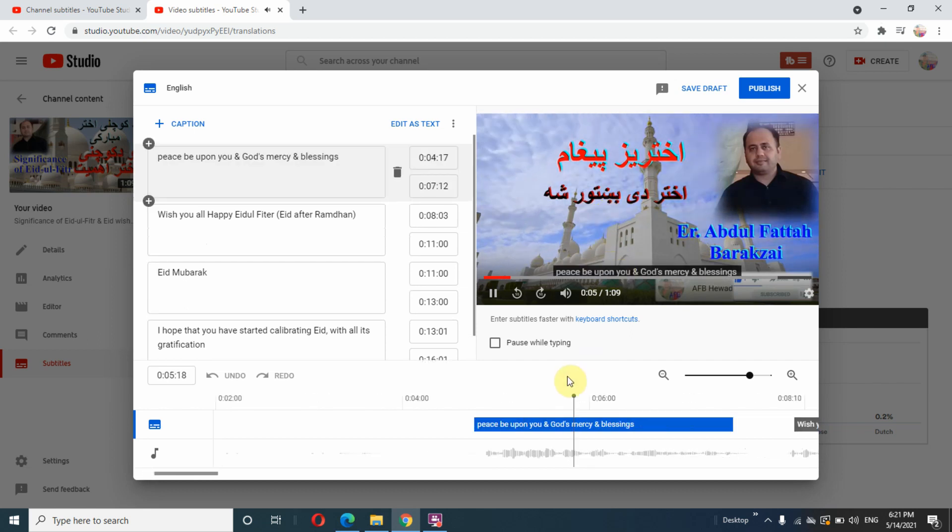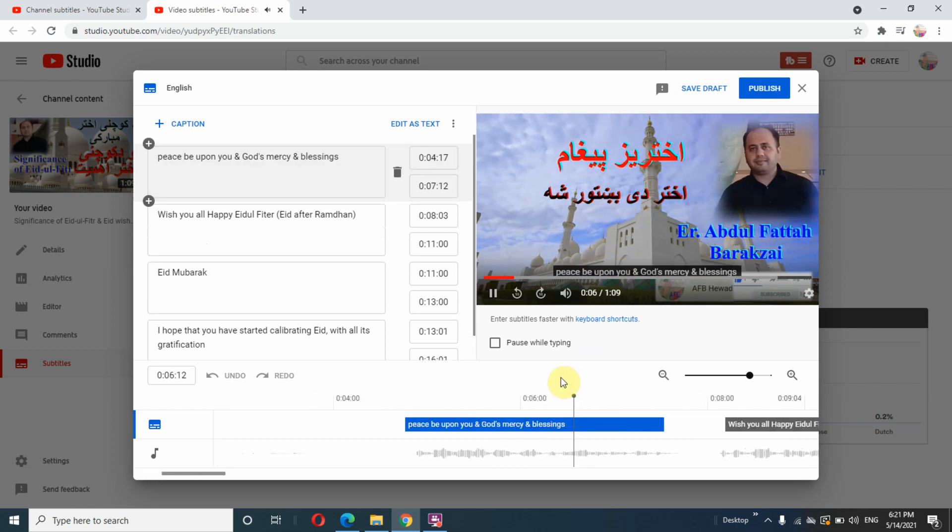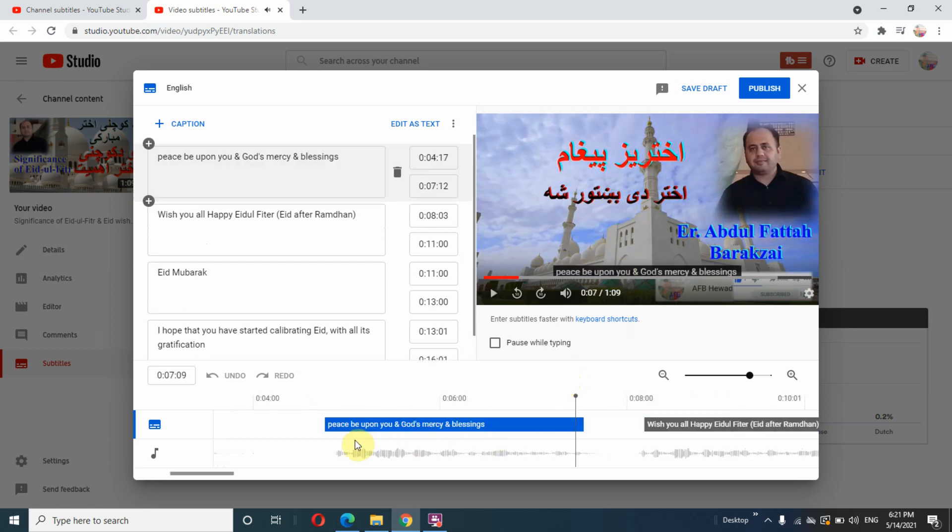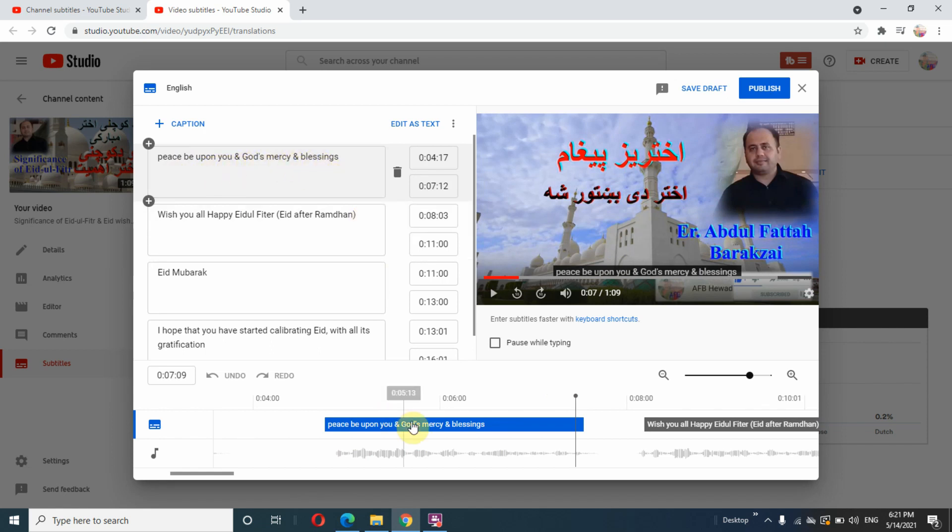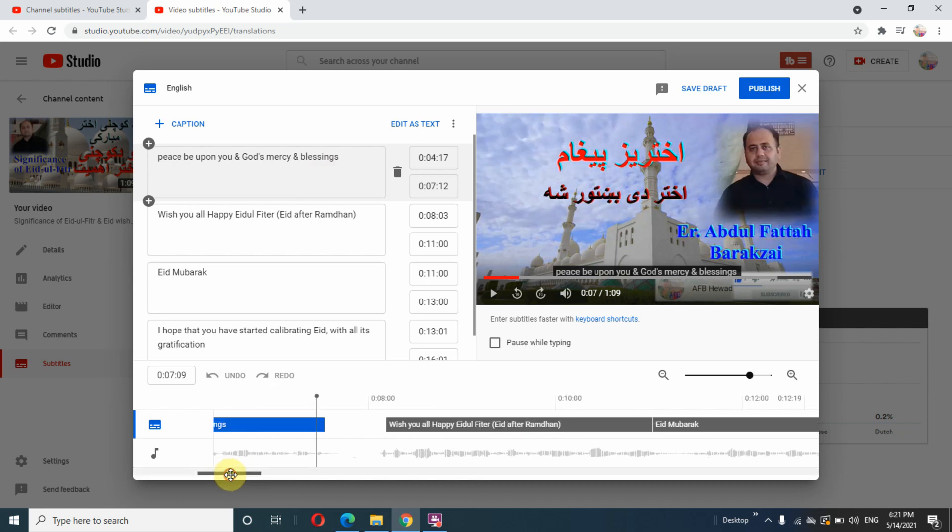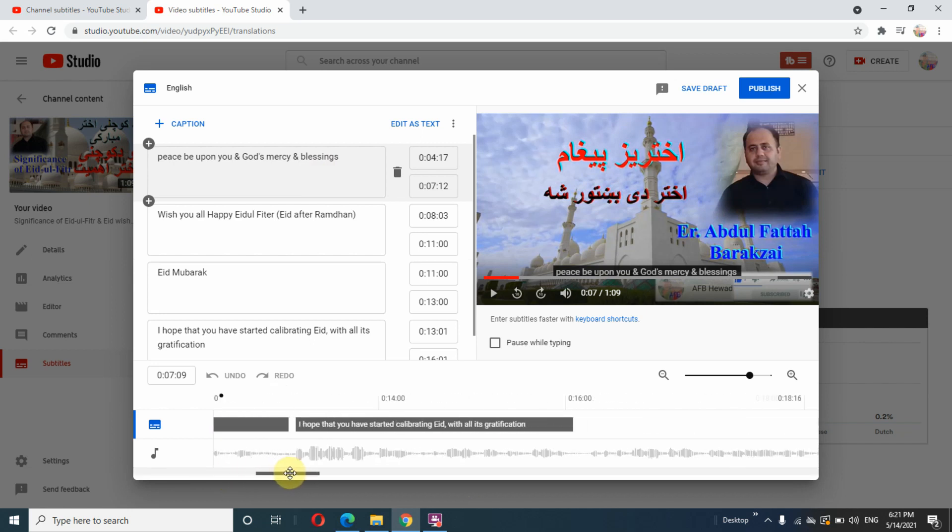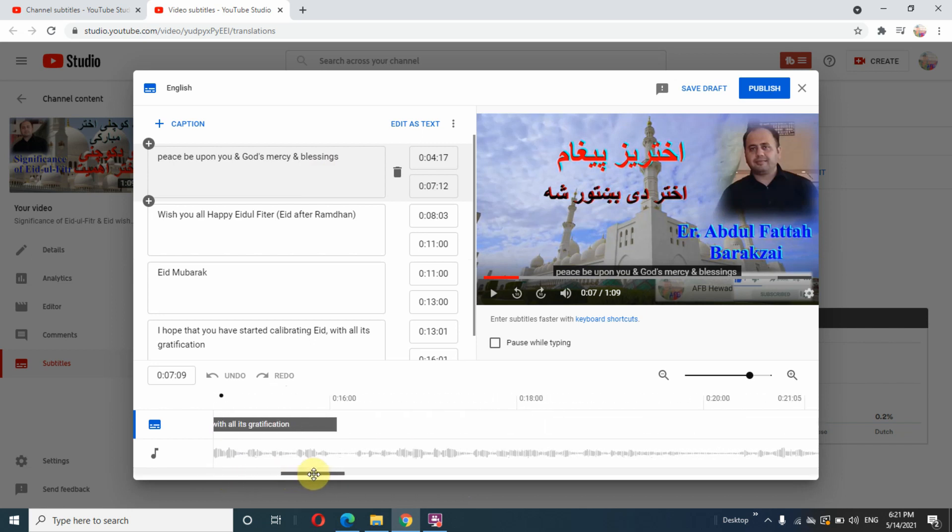You might not hear the sound of the video. This is the first caption: 'peace be upon you in God's mercy and blessings.' I am scrolling the captions to the last caption I added earlier so that we could start from there.